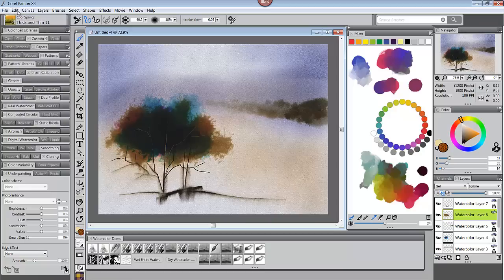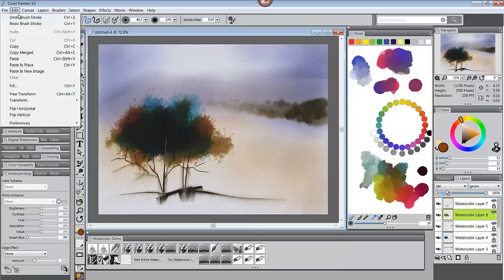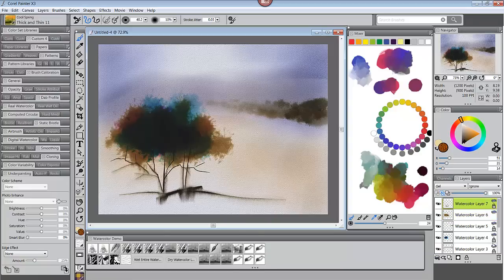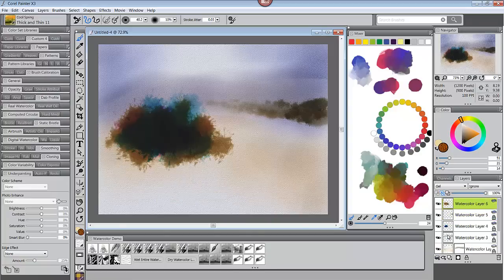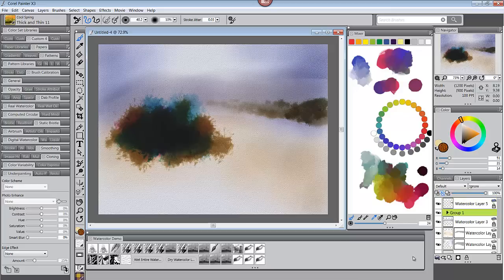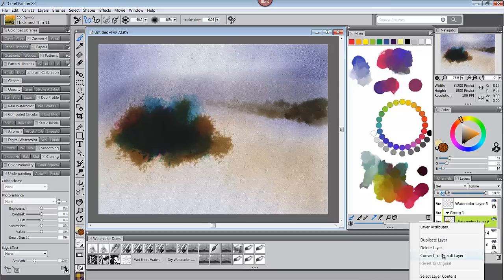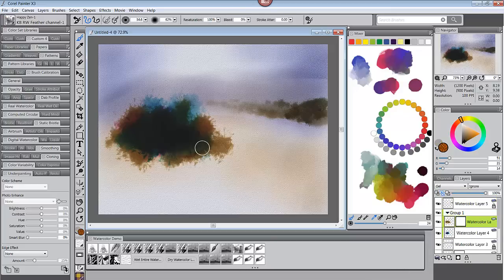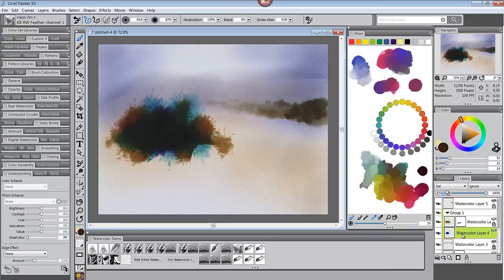I especially loved watercolor and so naturally I tried that. Yikes! I remember traditional watercolor was tough. So was its digital counterpart. All was not lost.